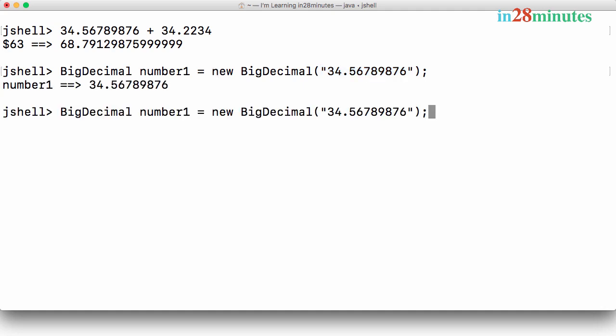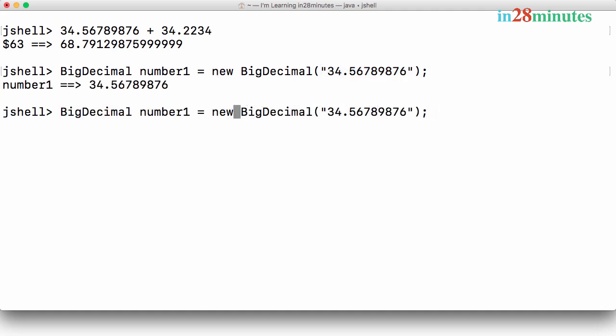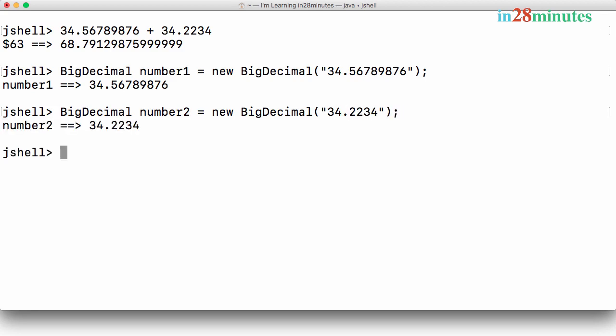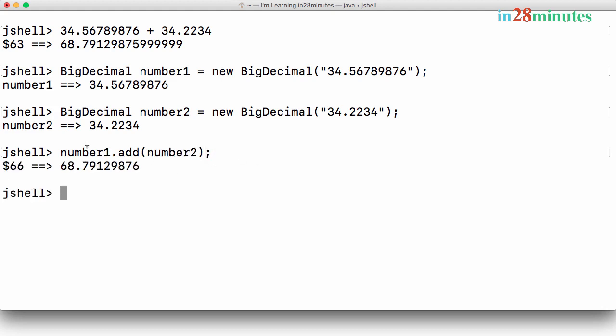Number1 has this value. I can create a number2 as well with the value 34.2234. Now I can actually do operations like number1.add(number2). You can see that this result is much more accurate.